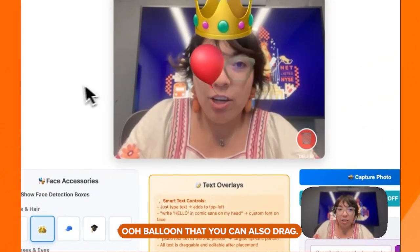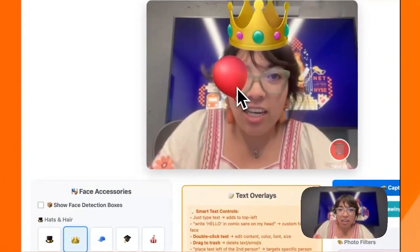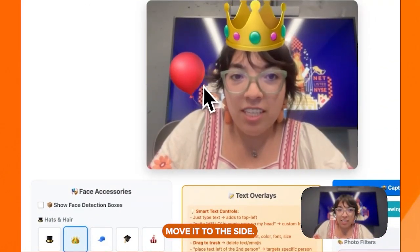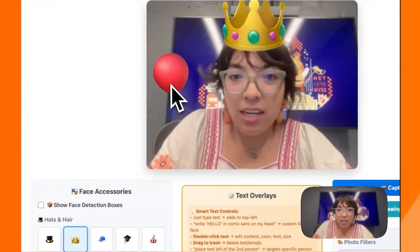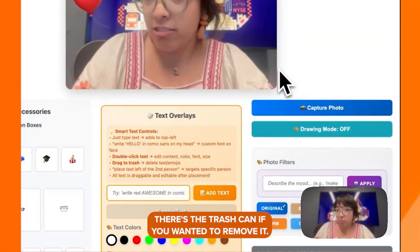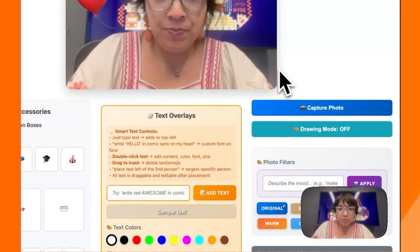You can have fun extras — balloons that you can also drag and move to the side. There's a trash can if you wanted to remove it.